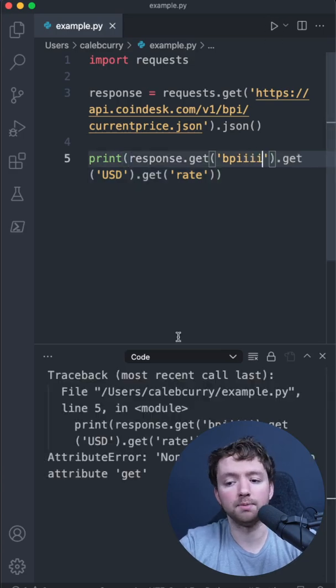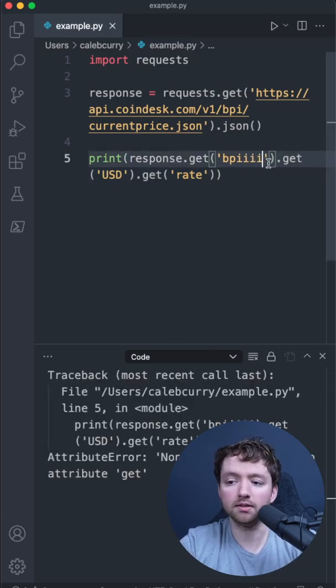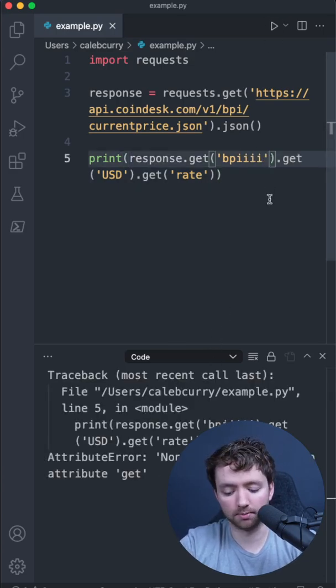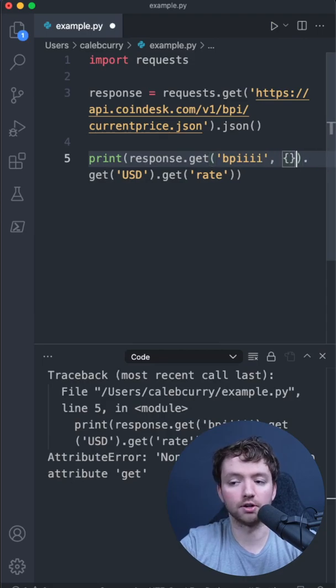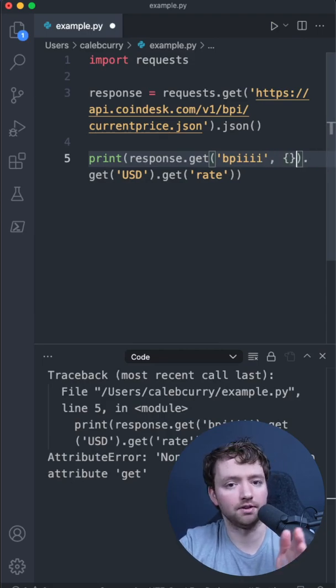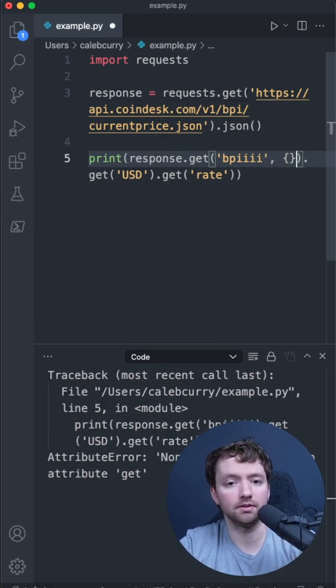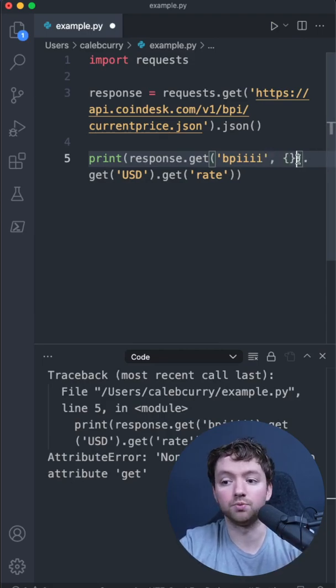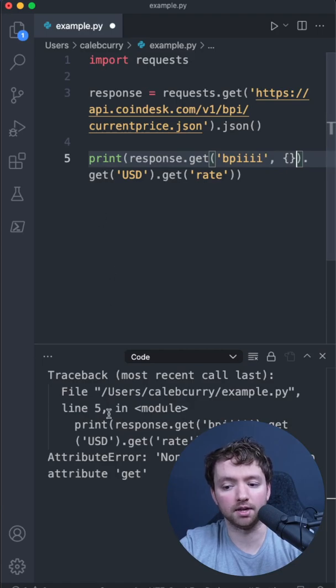If we have a typo, you can see we still get an exception, however, the get can take a second argument of what to return if nothing is found, and for that we can put an empty dictionary, which will have the get method.